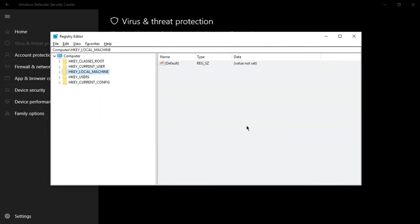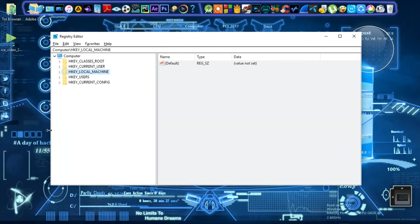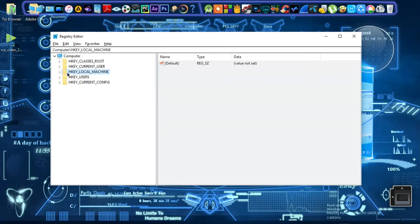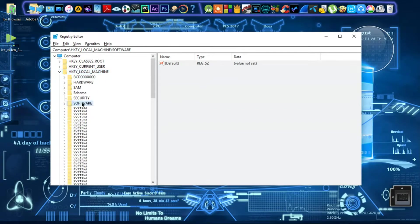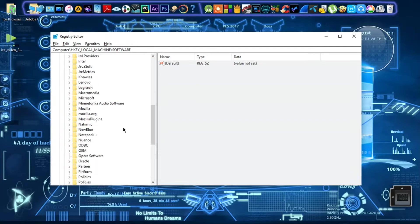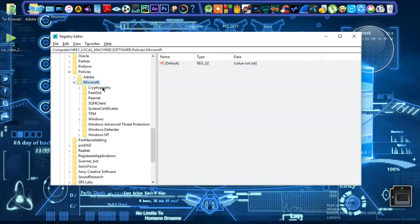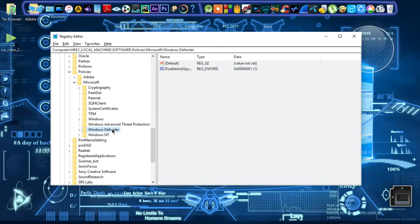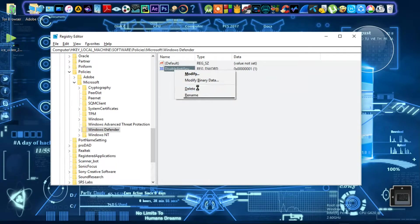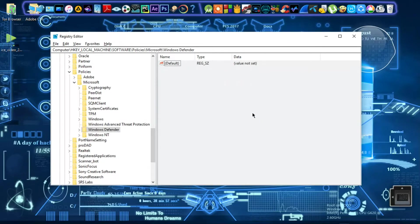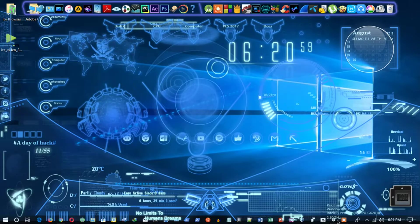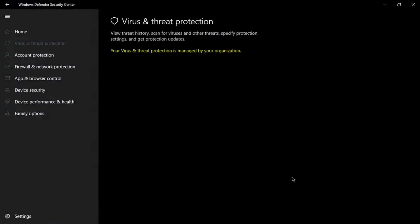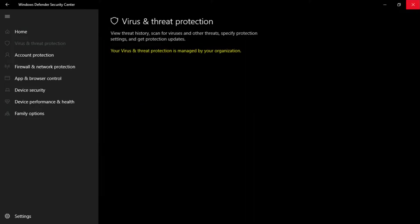Then click on HKEY_LOCAL_MACHINE, then click on Software, then Policies, then Microsoft, then go to Windows Defender. There you will find DisableAntiSpyware. You have to delete it.